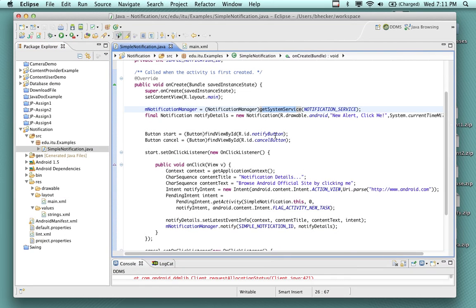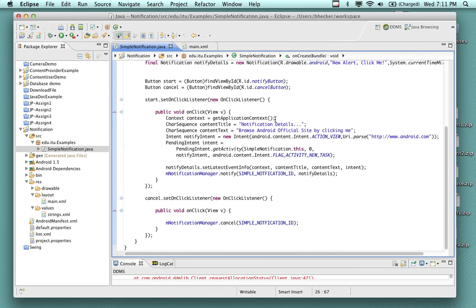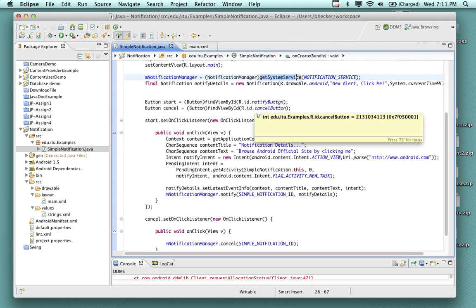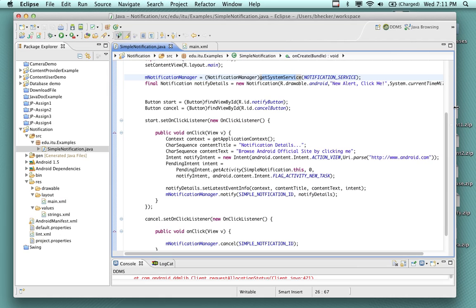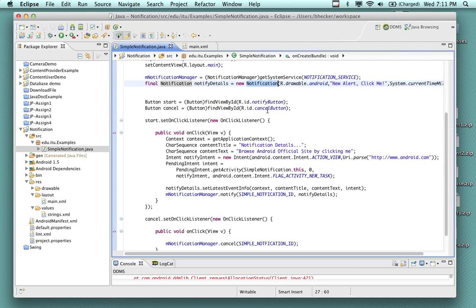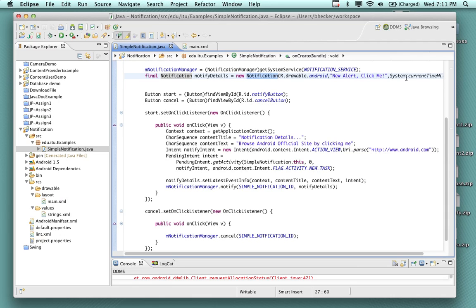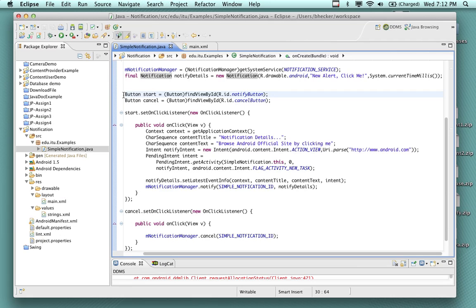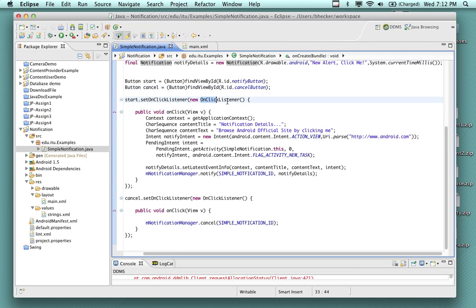The entire program is running from this small bit of source code — this is the entire class. We've got the two buttons gotten from the resource, we're getting 'new alert click me' as the information that's going to show up in the notification, and this is created by a new Notification object: notifyDetails, which is the actual notification we're going to use. In the notification we have 'new alert click me.' We make two references — a start button and a cancel button from our resource — and we have our OnClickListener with an onClick method and setOnClickListener. The notification manager will cancel on the cancel button, and on the send button it'll send the notification.